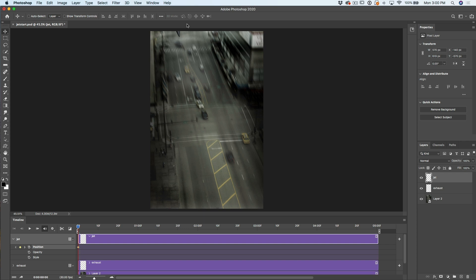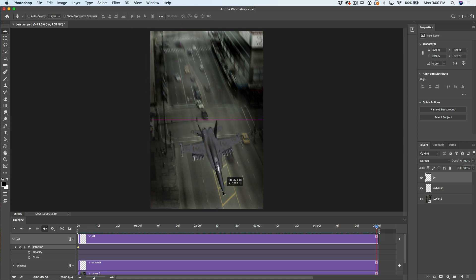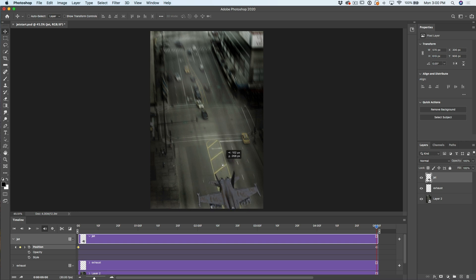So we have keyframe one at zero seconds. We're going to move our playhead all the way forward to five seconds. Now we want to put a second keyframe in a different position, and then it's going to take five seconds to go from the first position to the second. The first position is up here. Now I'm dragging this jet — notice as I do, a second keyframe appears. Let's take it to about there when it's just leaving the frame. Notice you can change the position and it's not going to create a new keyframe unless you move the playhead.